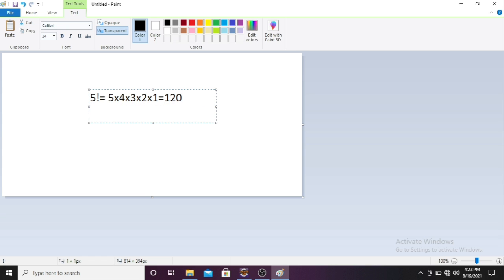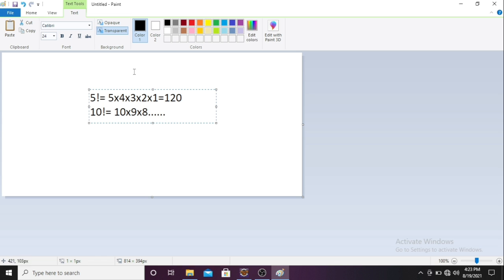So 120 is the factorial of 5. Now suppose I'll find the factorial of 10 - what would be the factorial here? 10, then 9, then 8, and so on. It will continue till 1. In this way we can find a factorial.